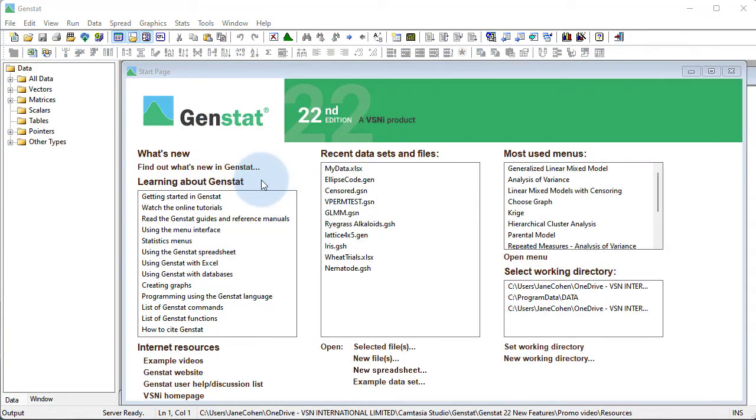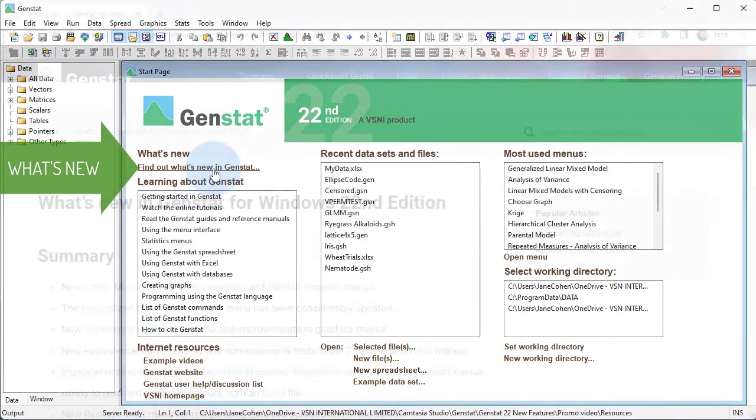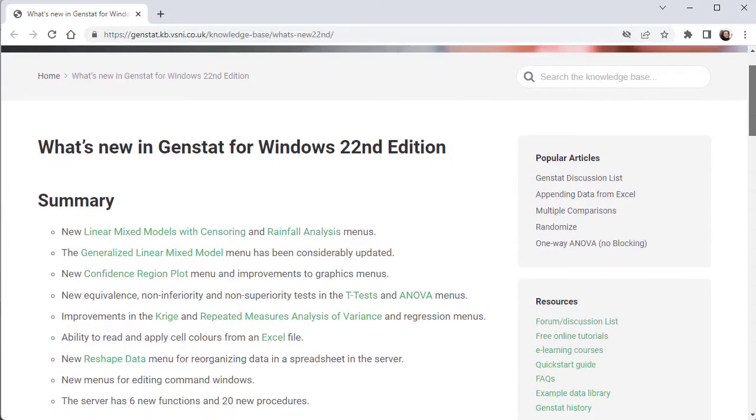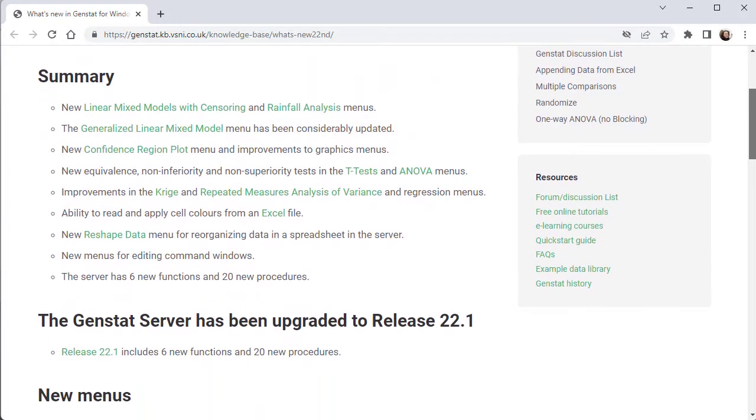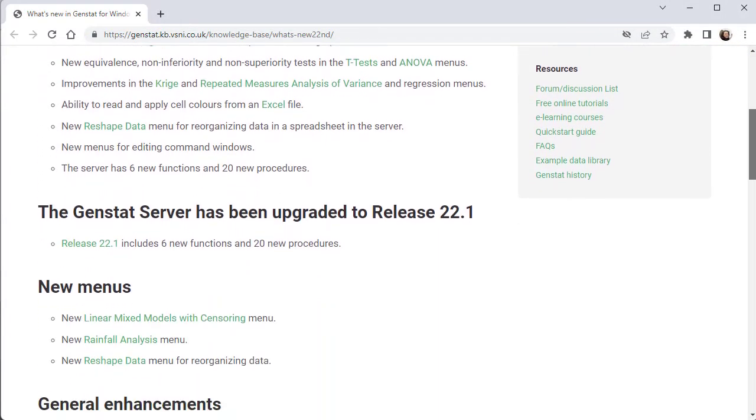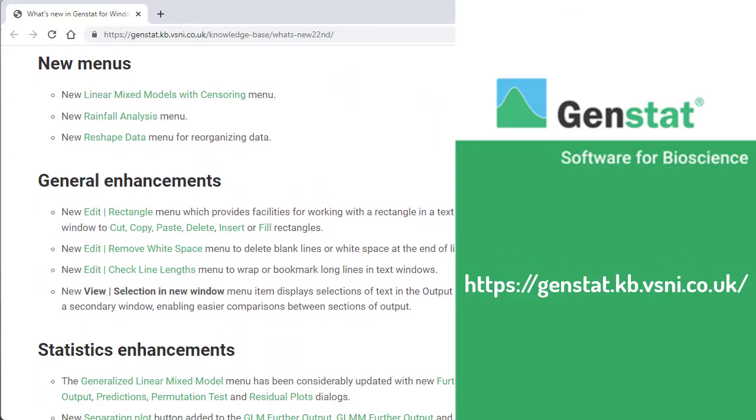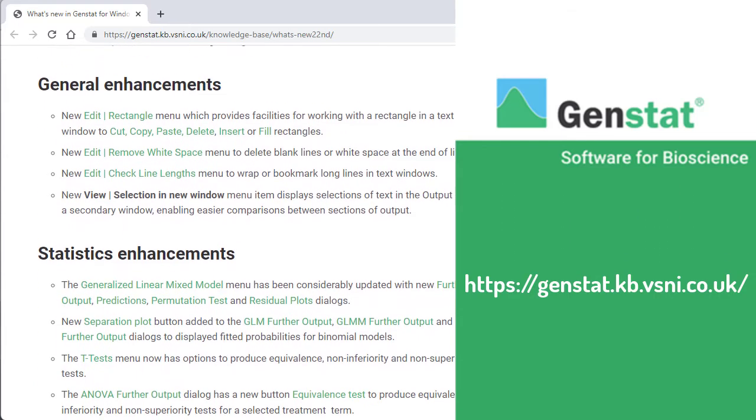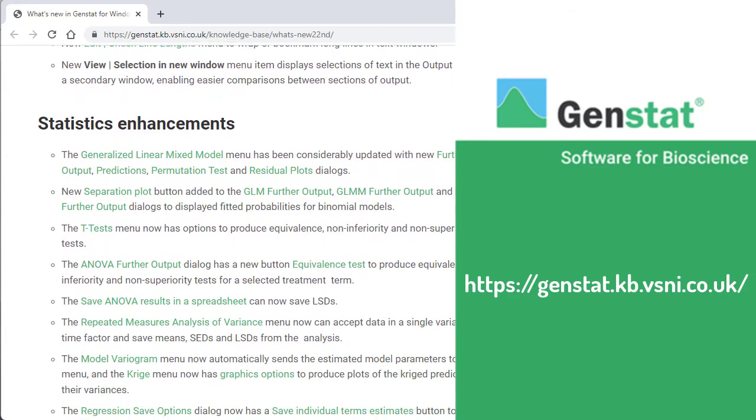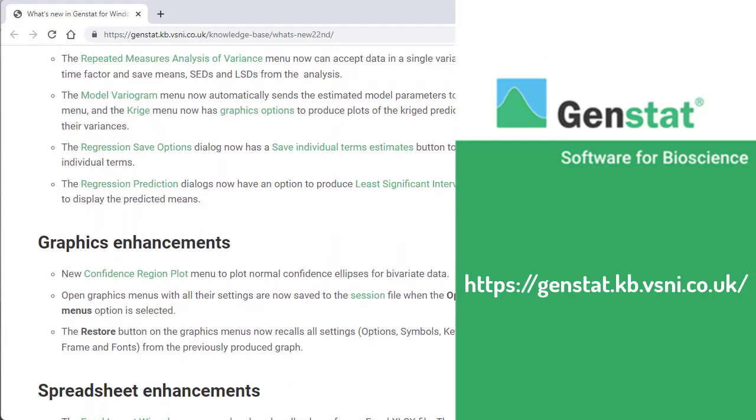There are many more new features in GenSTAT 22 to help you perform your desired statistical tasks. To learn more, check out the What's New page on the GenSTAT Knowledge Base.